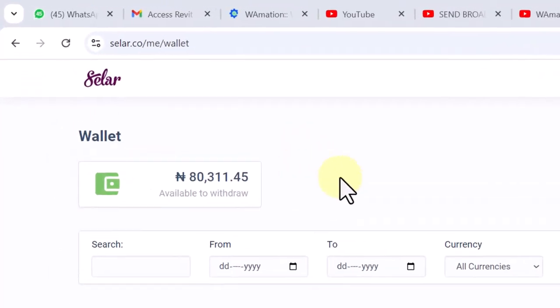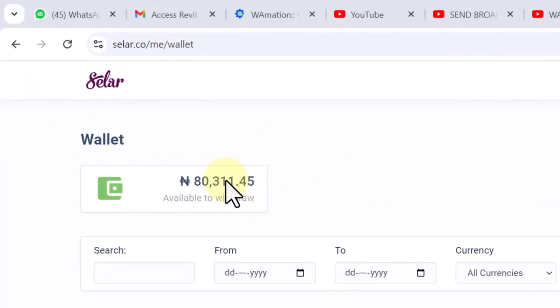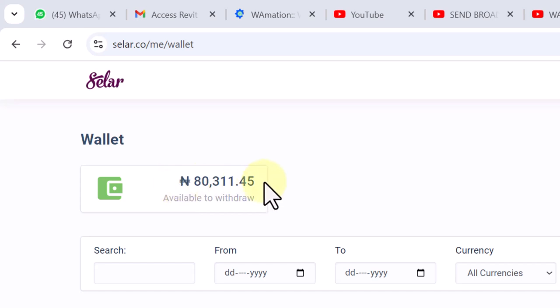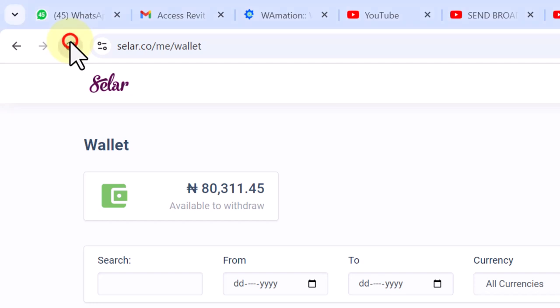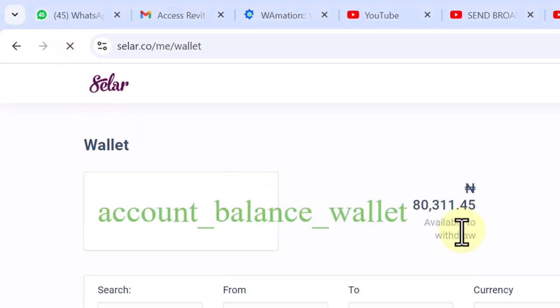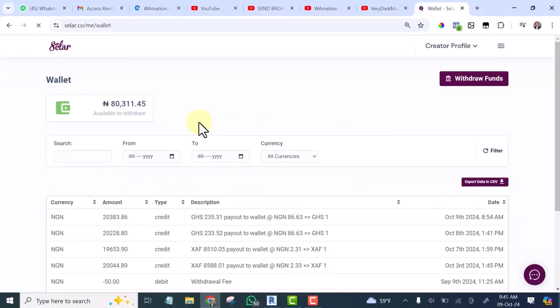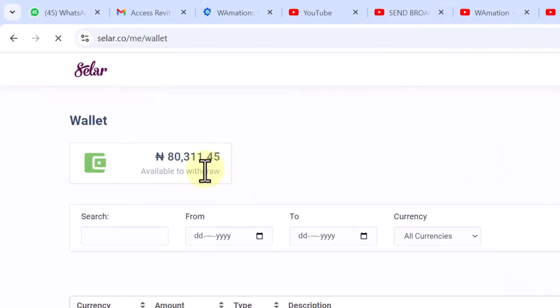This is my Selar account. You can see this is the amount that is currently in my wallet. If I refresh it now, you see that it is still the same thing. So what I want